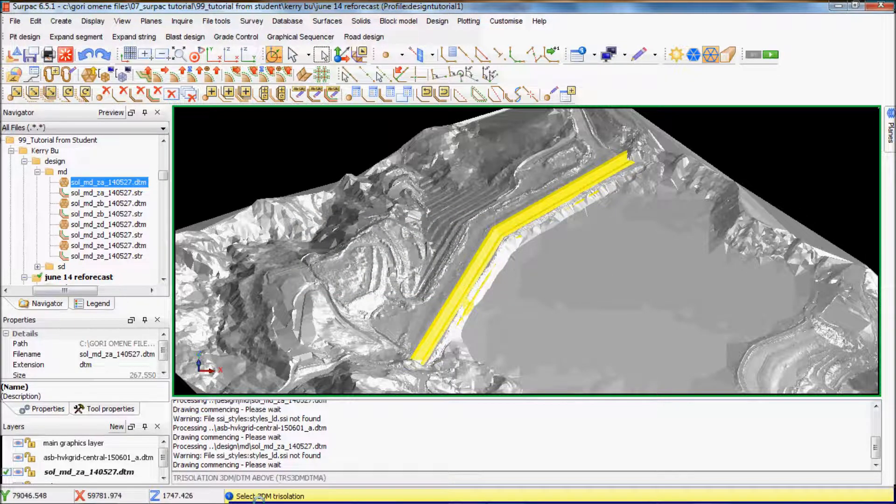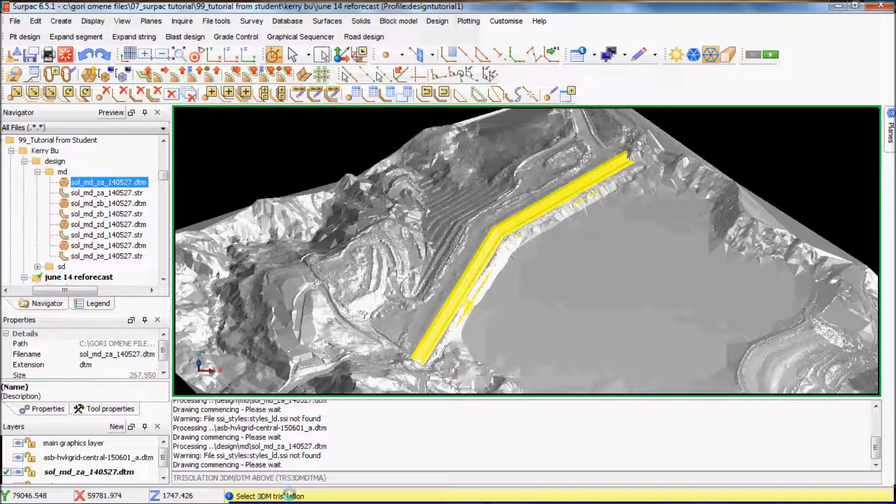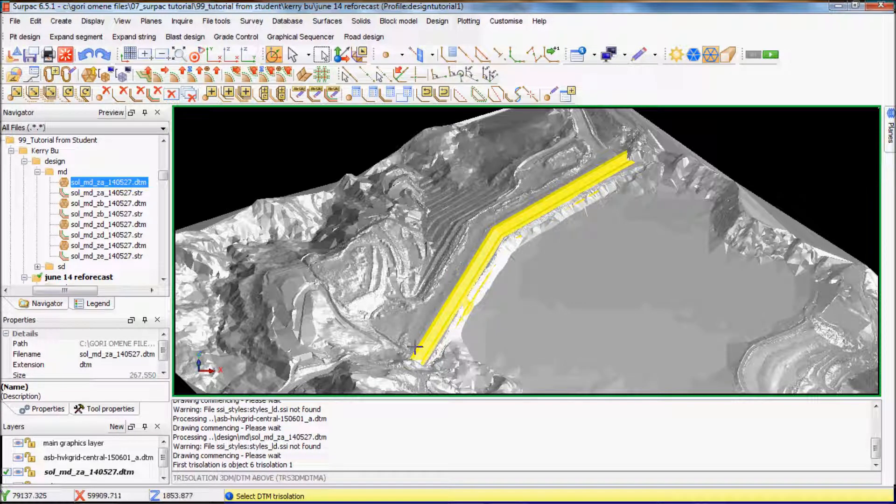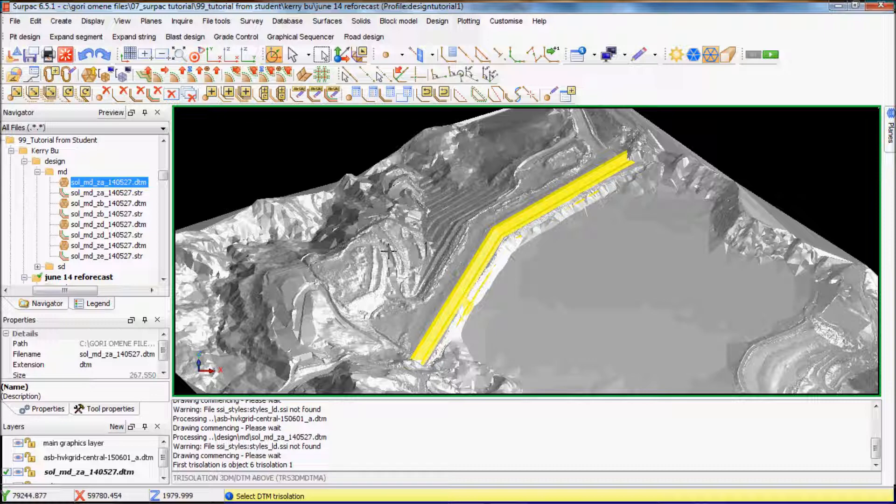So it's asked me to select the 3D triangulation, so I'll pick this one. And then it asks me again to select DTM triangulation, which is this one. It's going to take a while.